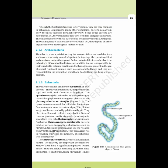Though the bacterial structure is very simple, they are very complex in behavior. Compared to many other organisms, bacteria as a group show the most extensive metabolic diversity.